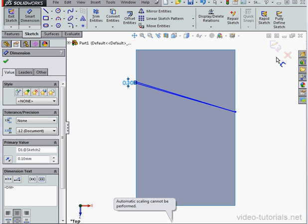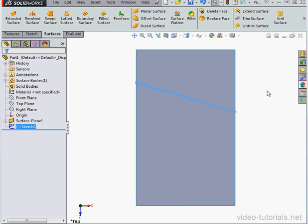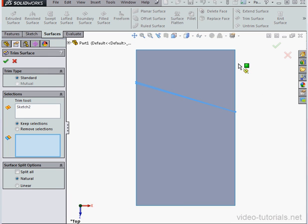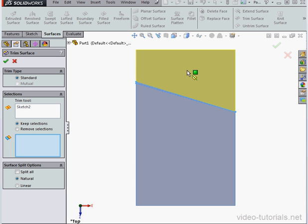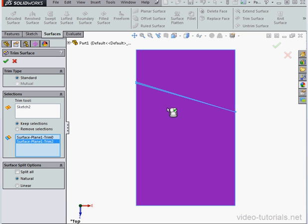And let's exit the sketch. We'll activate the Trim Surface command. Sketch 2 is already pre-selected. Selections to keep. And accept.